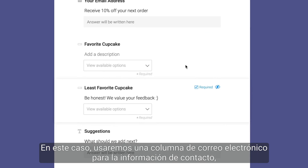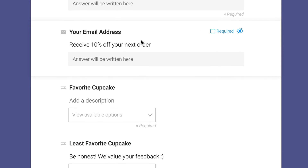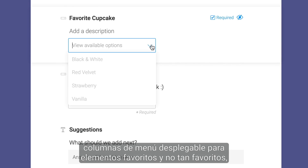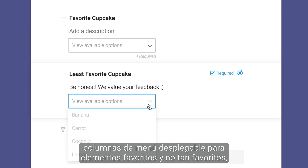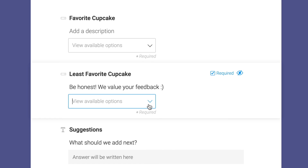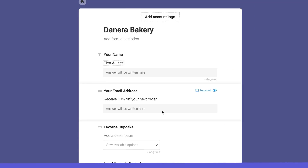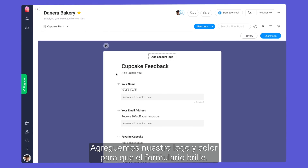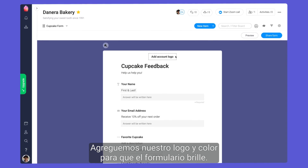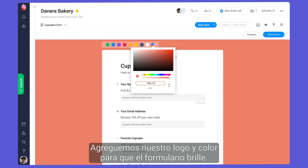In this case, we'll use an email column for contact info, drop-down columns for favorite and least favorite items, and a text column for suggestions. After updating the title and description up top, let's make our forms shine by adding our logo and color.